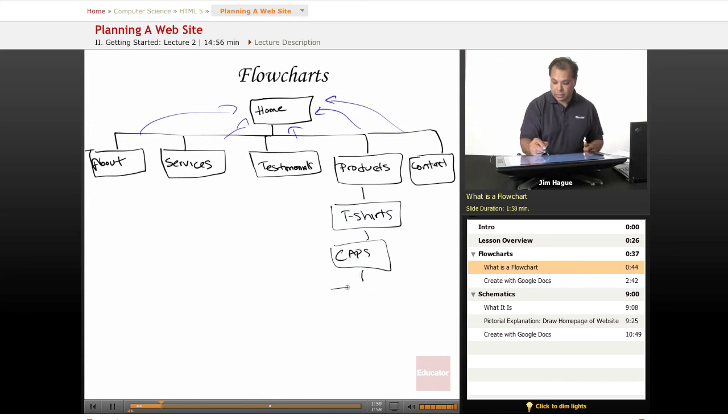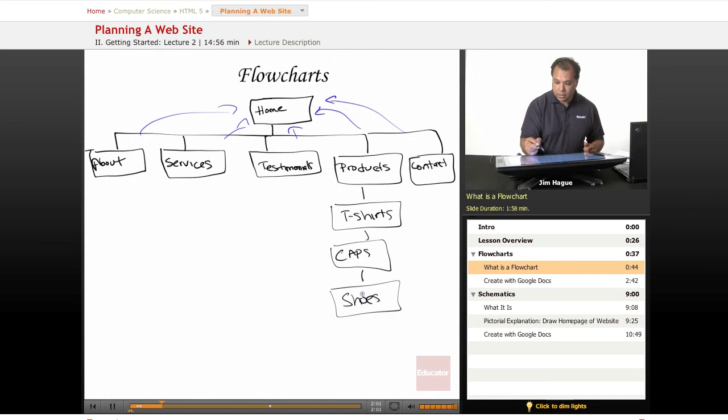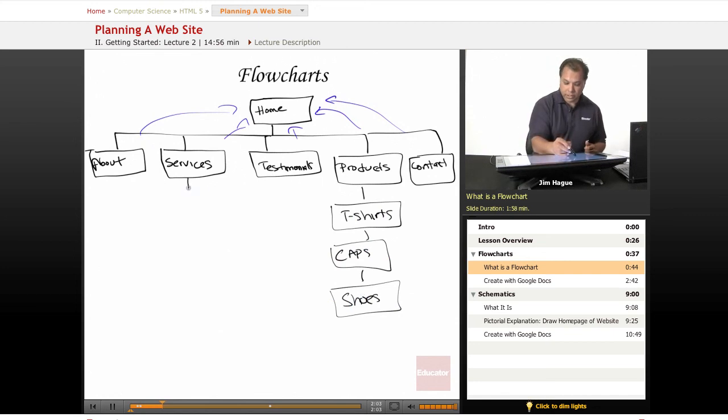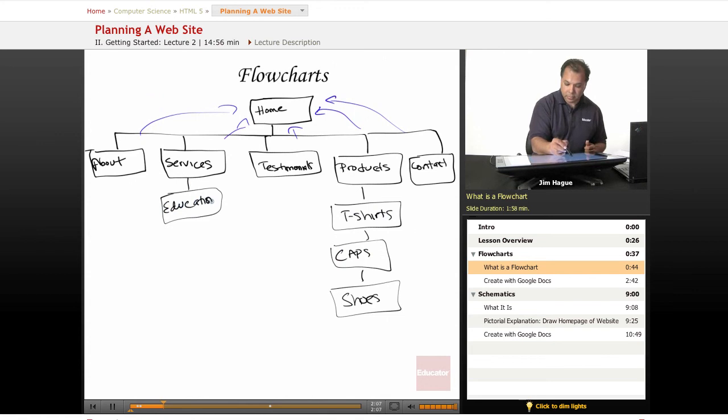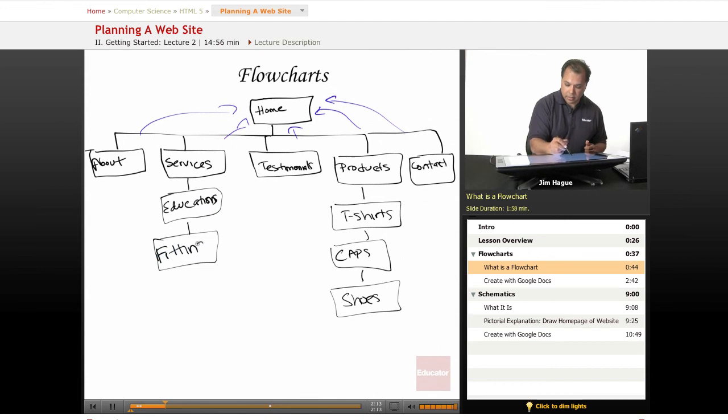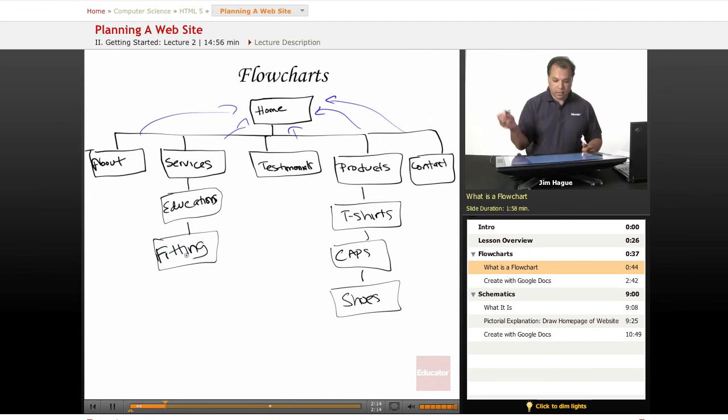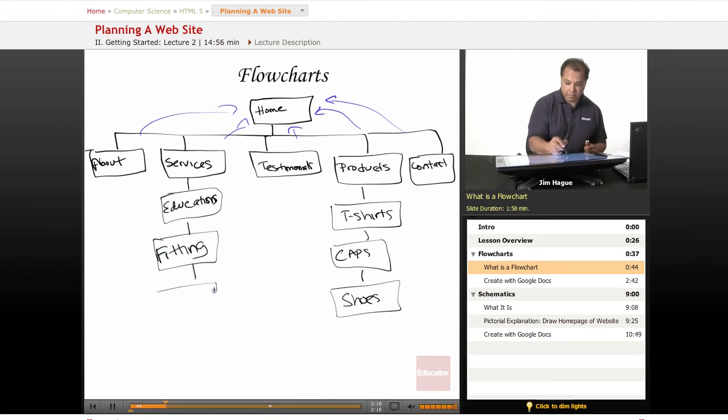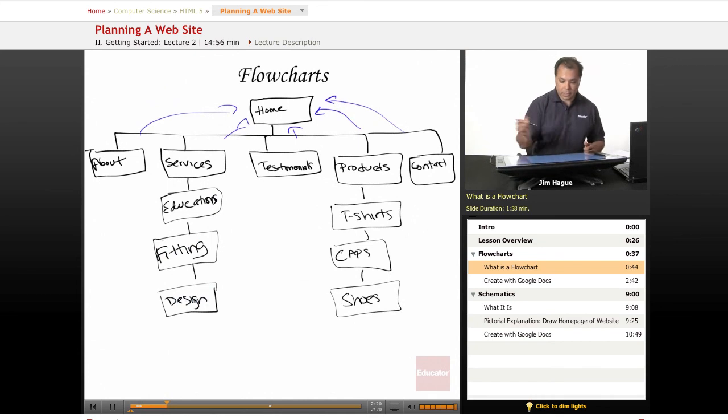It could be some sort of shoes. Services could be education, it could be fitting, it could be design.